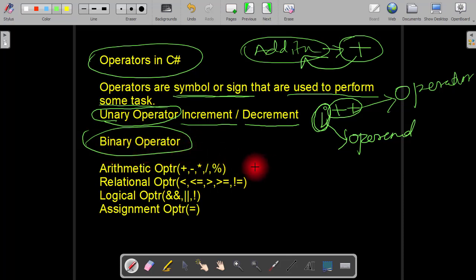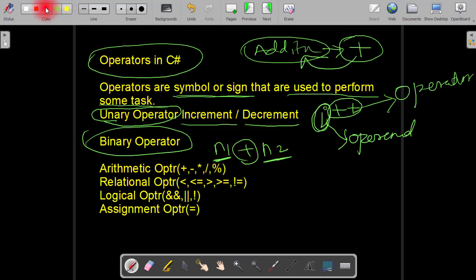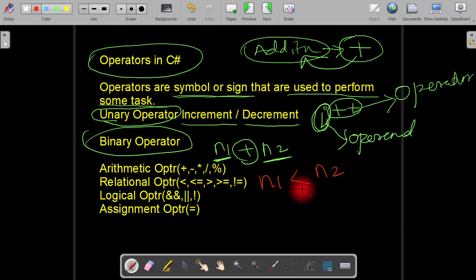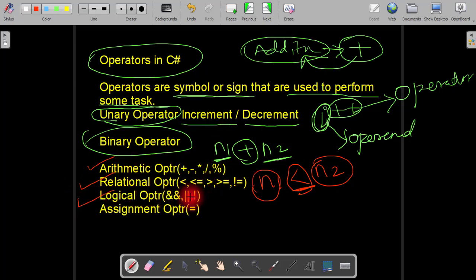When an operator uses two operands to perform its task, it is called a binary operator. For example, n1 plus n2 — here n1 is an operand, n2 is also an operand, and plus is the operator. That means this plus operator uses two operands to perform its task, therefore it is called a binary operator. All the arithmetic operators are binary operators. All the relational operators are binary operators. All the logical operators except NOT are binary operators — NOT is a unary operator.